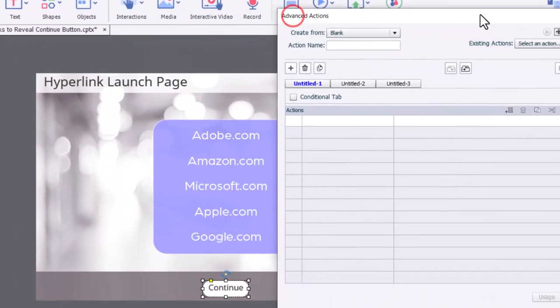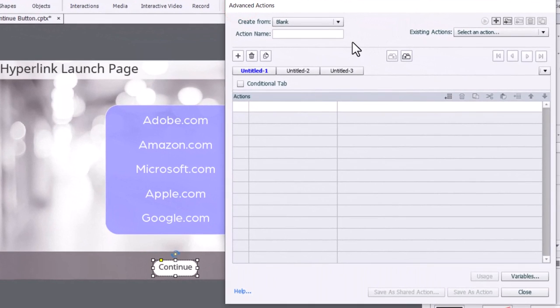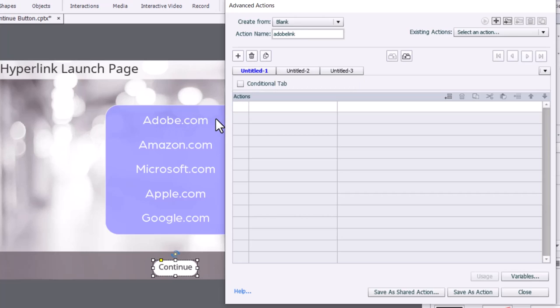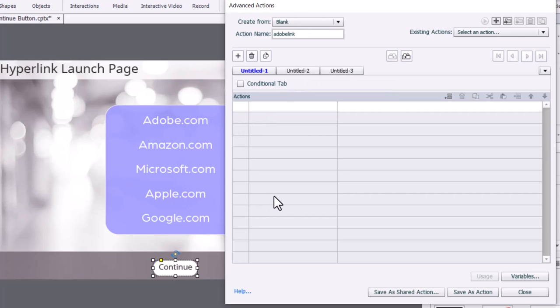I'm just going to move this to the side so I can keep track of which ones I'm creating. We'll start off with Adobe here. I'm going to call this Adobe Link, and this is going to require two tabs, one that's going to take care of the actions that happen when we click on the hyperlink, and another tab that we'll check to see if we've completed following all five hyperlinks.